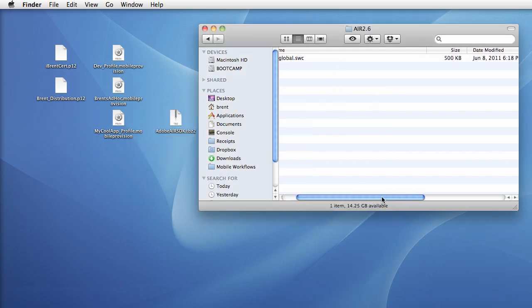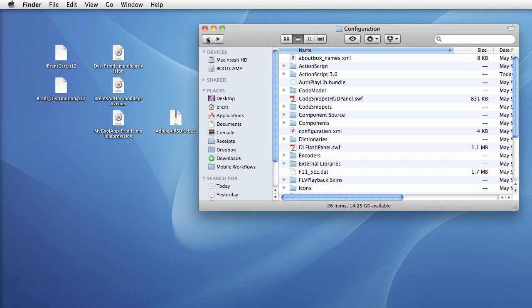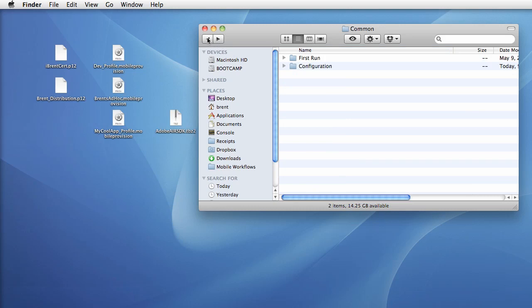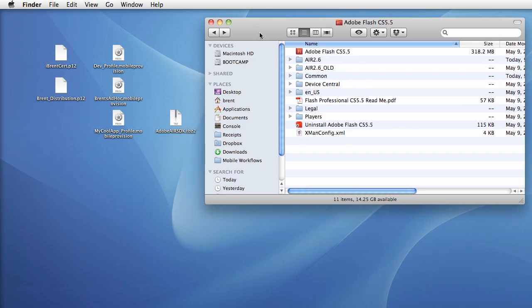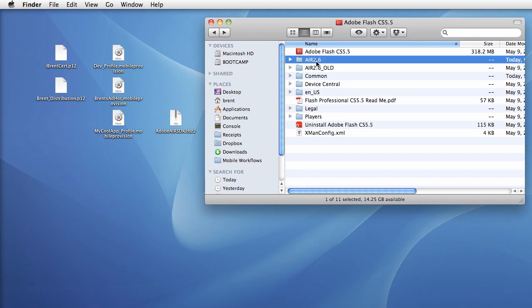All right, let's back out of here and we're back at the root of the flash CS 5.5 installation folder on your Mac. So you've got the new folder, we copied the air global SWCC, now we need to modify three files.